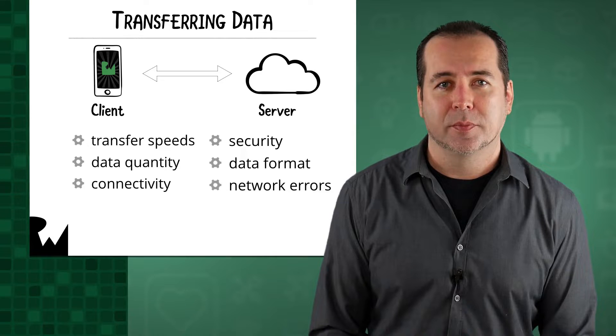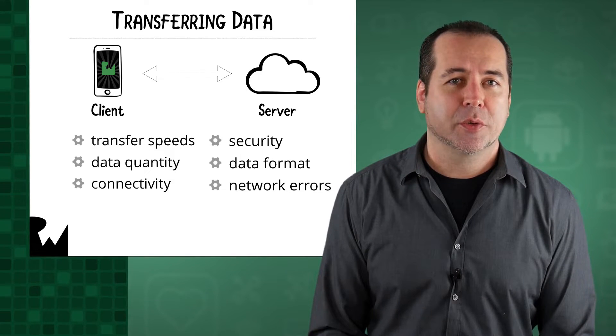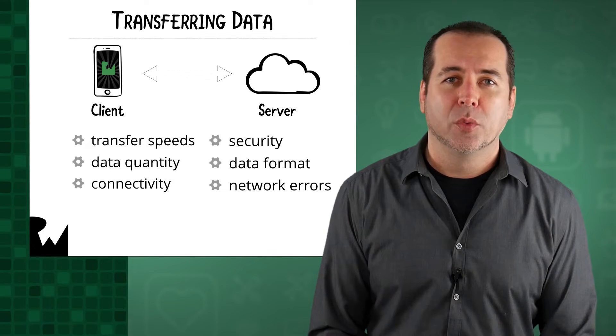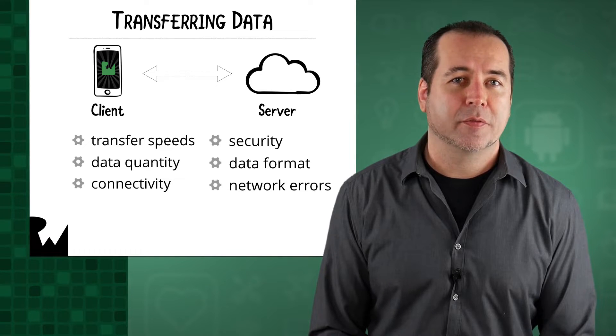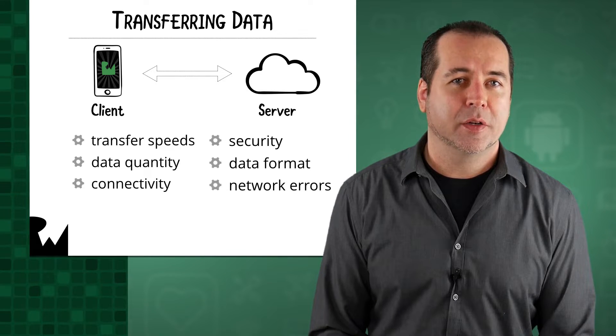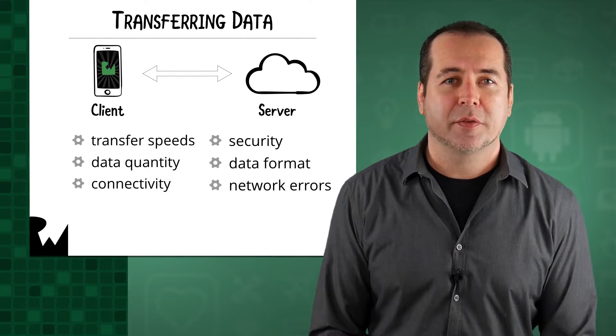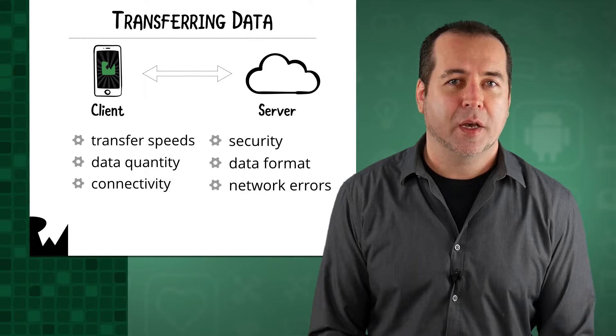We'll look at these and other considerations in this course. We'll mainly be focused on how to get data from a network onto the device and how to send data from the device to a back-end API.